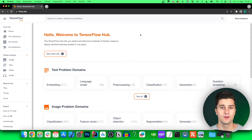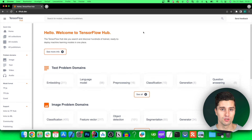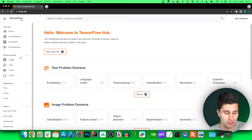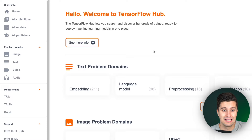That comes from tfhub.dev, which is basically a website where you can find tons of AI models that have already been trained. You can just download these for free and use them in your app. There are lots of different use cases. If you would like me to make videos about different AI use cases like audio, text, or video, just let me know below.